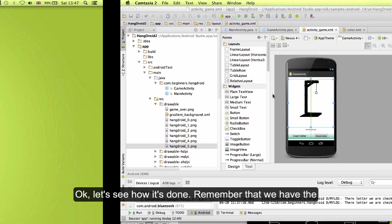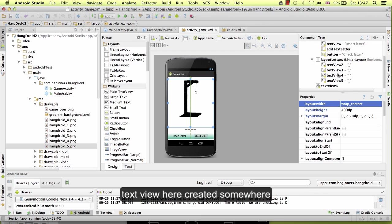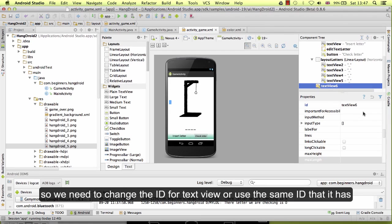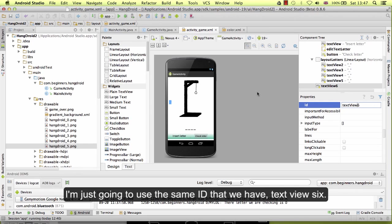Okay, let's see how it's done. Remember that we have the text view here created somewhere, so we need to change the ID for text view or use the same ID that it has. I'm just going to use the same ID that we have: text view 6.